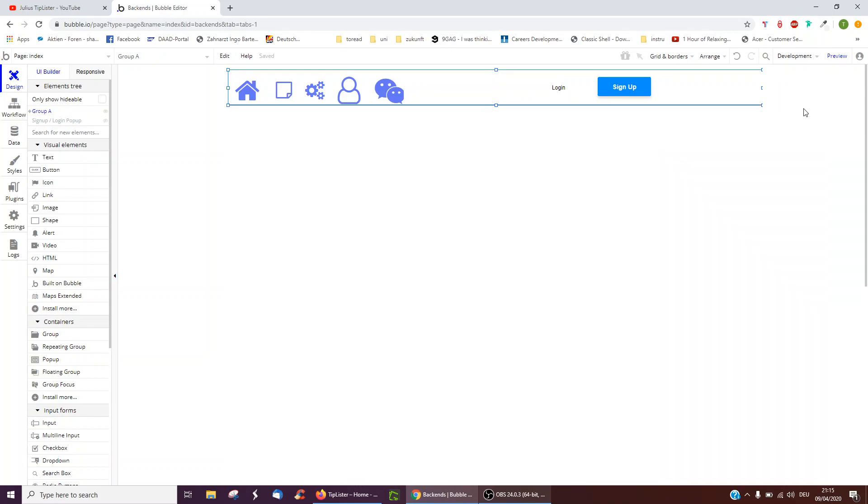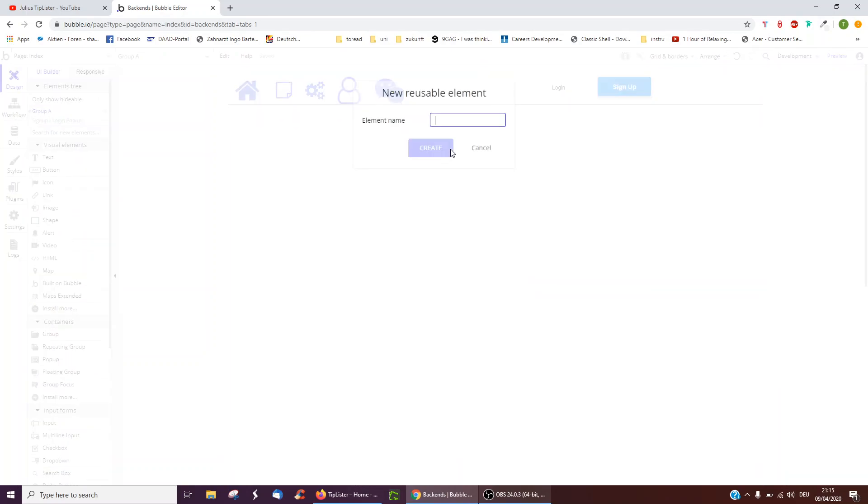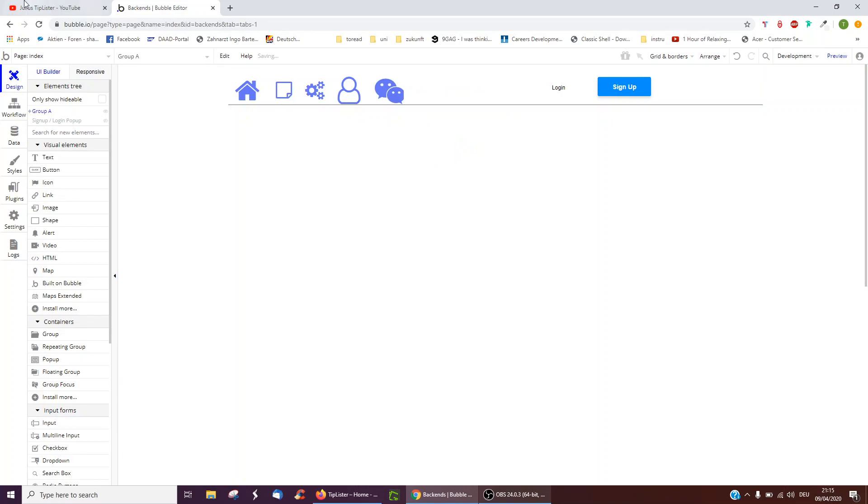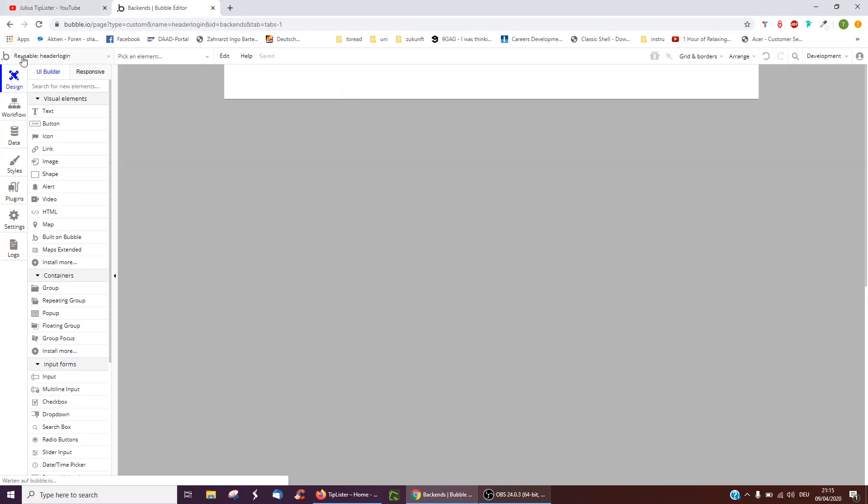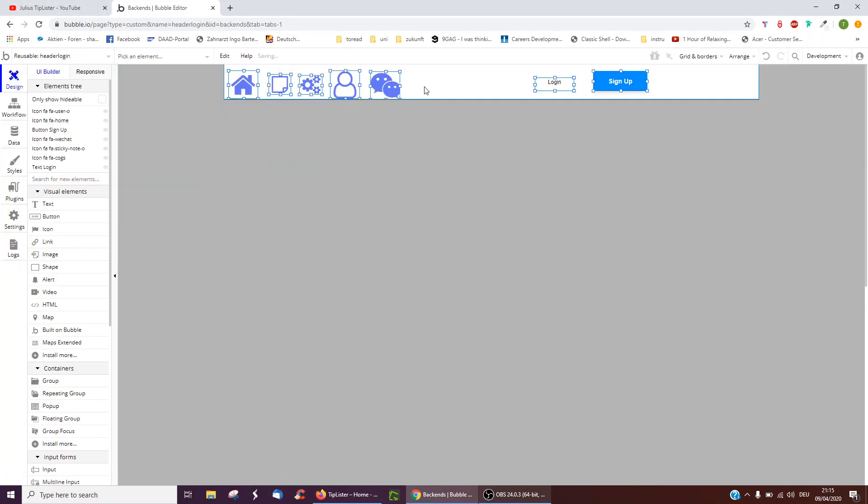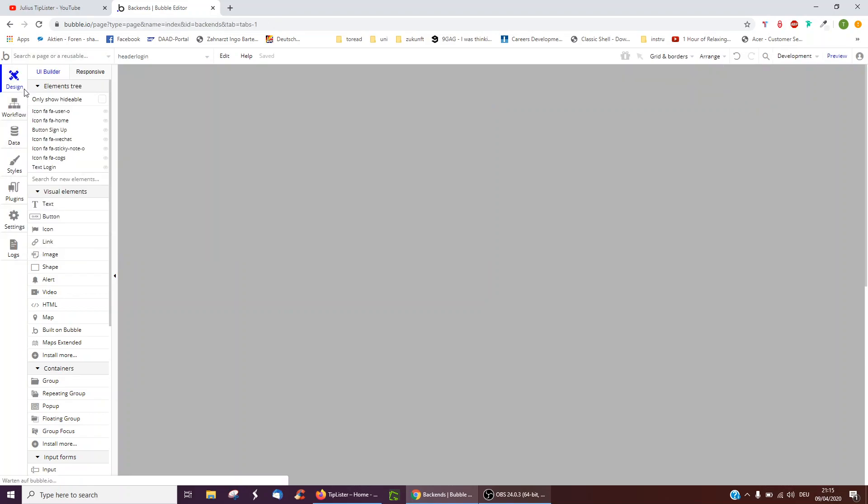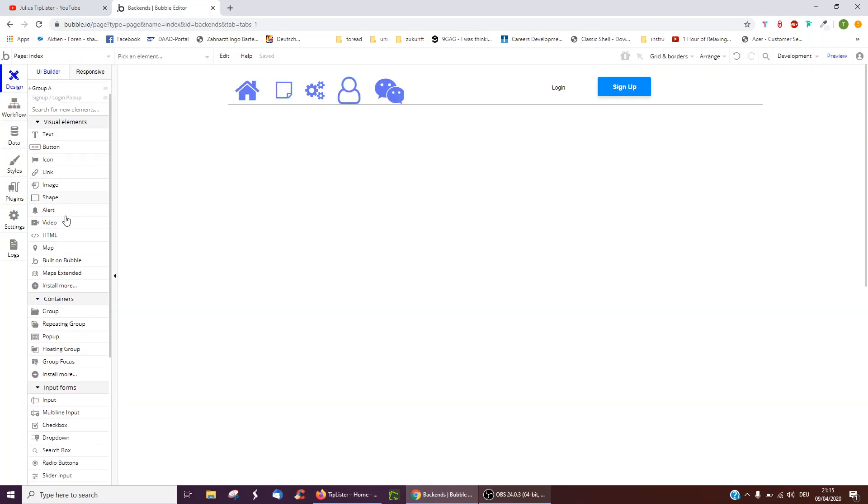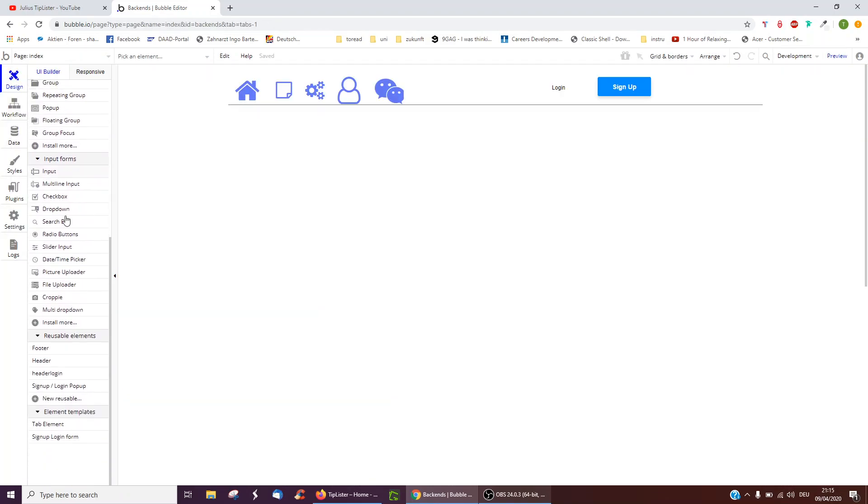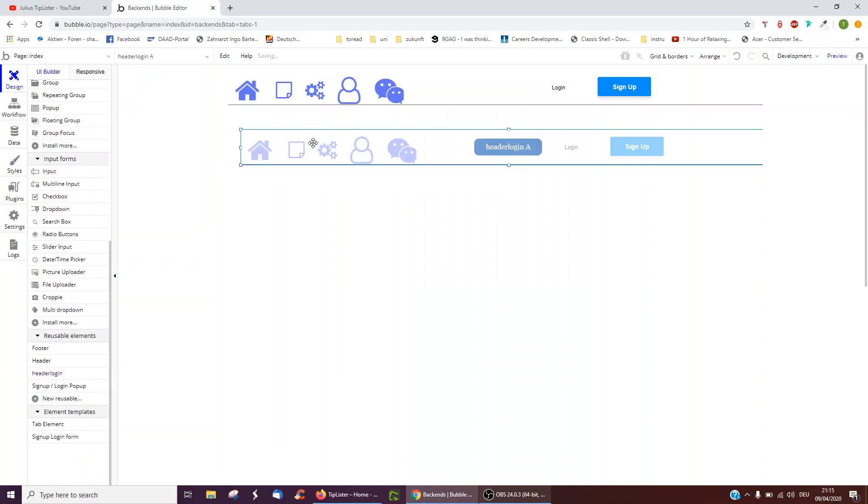So what you can do here is you can actually right-click and click convert into reusable element. We can call it header, for instance, header login. And here we are. It's now a reusable element and we can refer to it. Where can we refer to it? Here underneath index and header login. We've now got it.